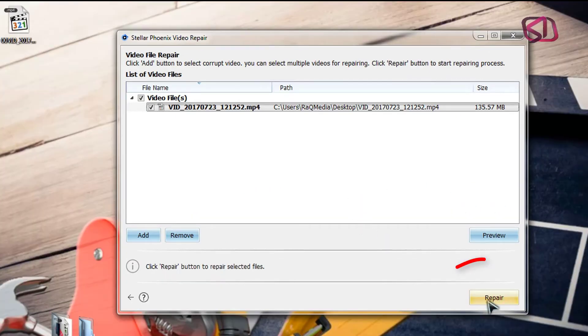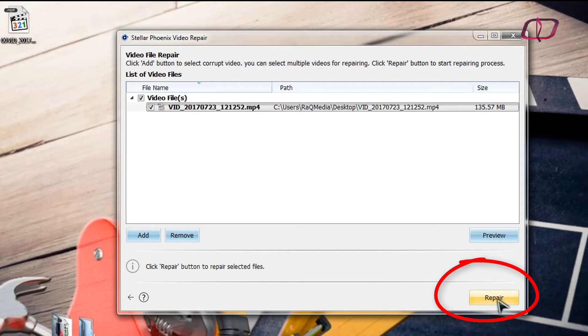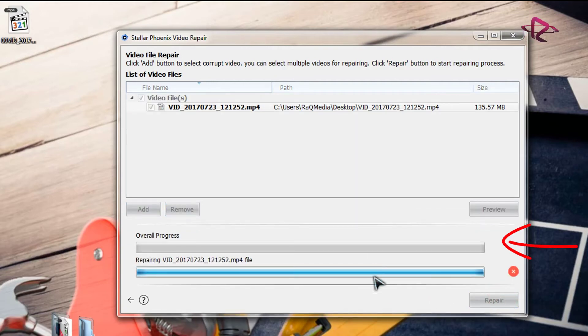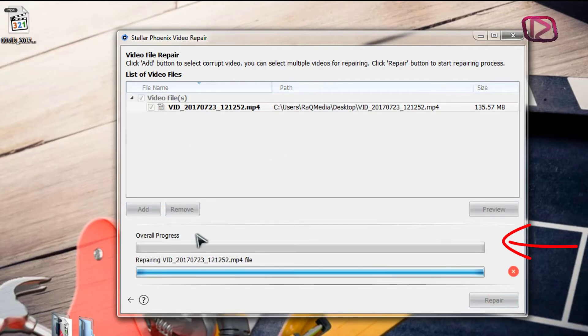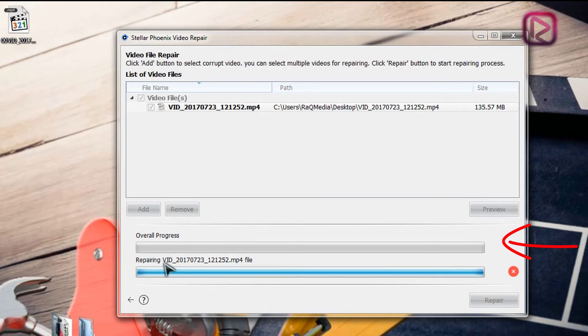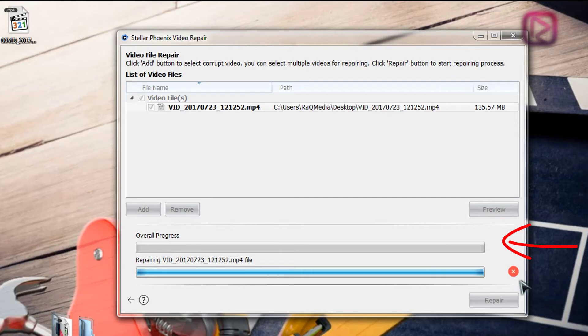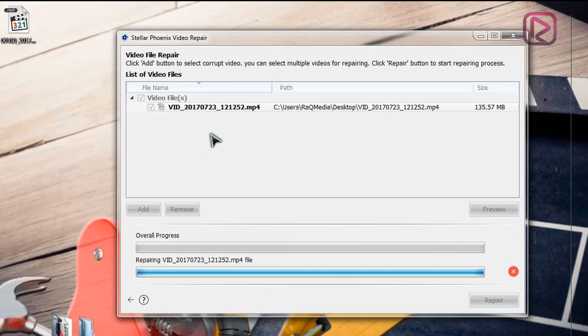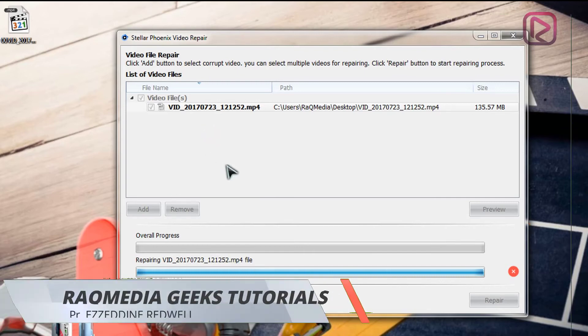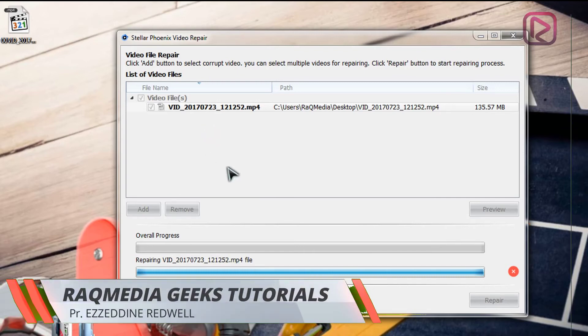Next, you need to click on Repair to start processing this video. As you can see here, there is an overall progress and repairing progress. My video is not damaged, so as you can see here it will not be processed, but if you have damaged videos you just put them there and it will be repaired automatically.